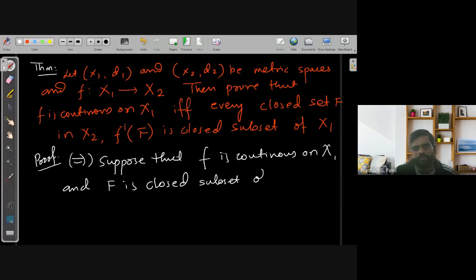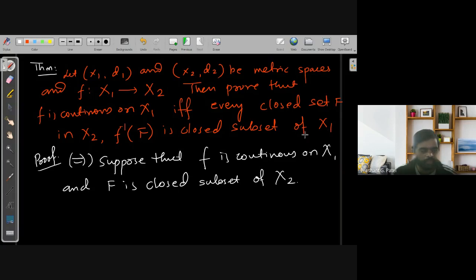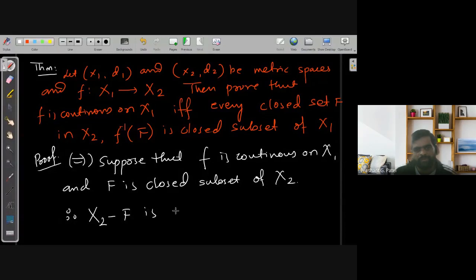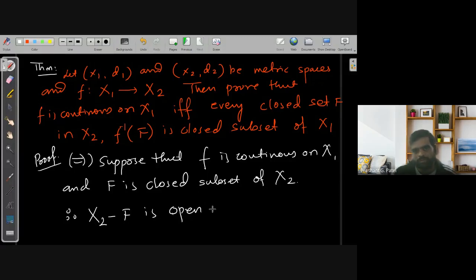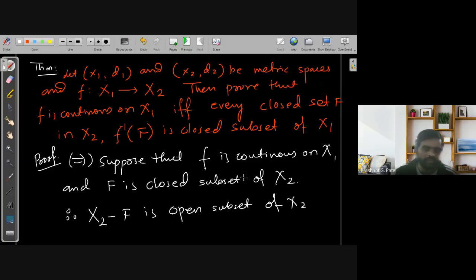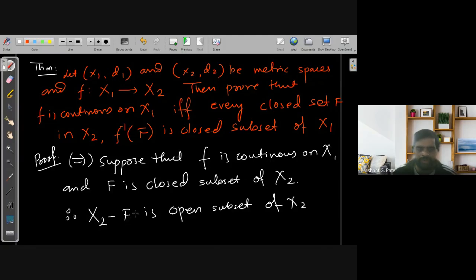Let F be a closed subset of X2. We are assuming F is closed in X2 and we have to prove that F-inverse of F is closed in X1. Since F is closed in X2, we know that its complement X2 minus F is open — as the complement of a closed set is open — so X2 minus F is an open subset of X2.